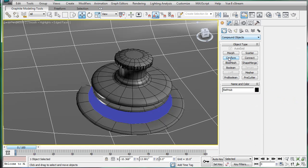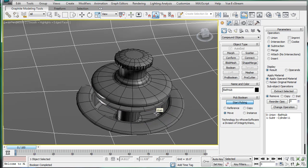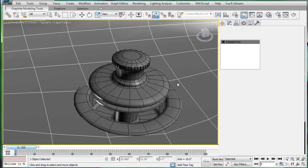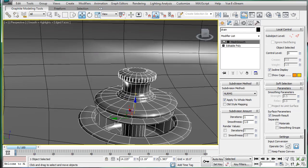Then, compound objects, pull boolean, start picking, pick the cylinder. Alright, and then convert it back into an editable poly.